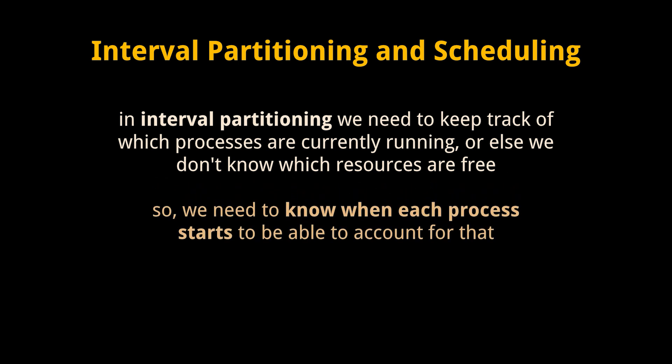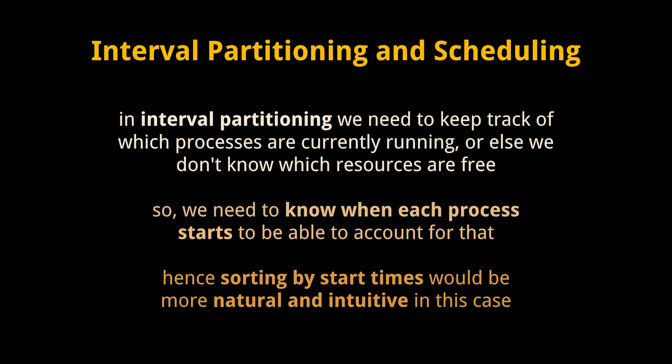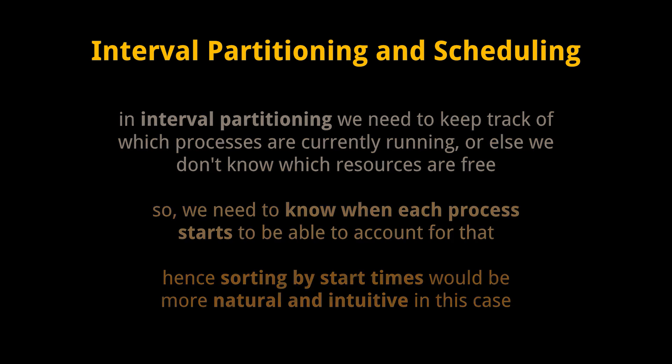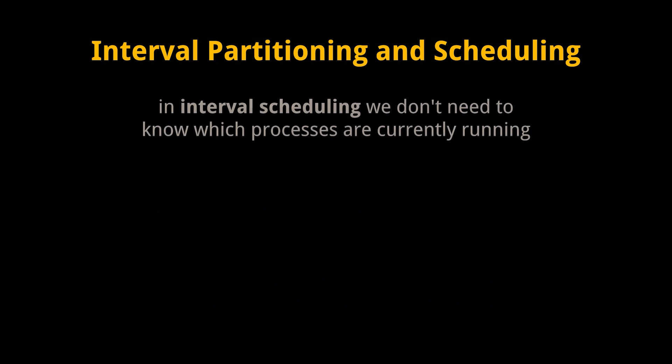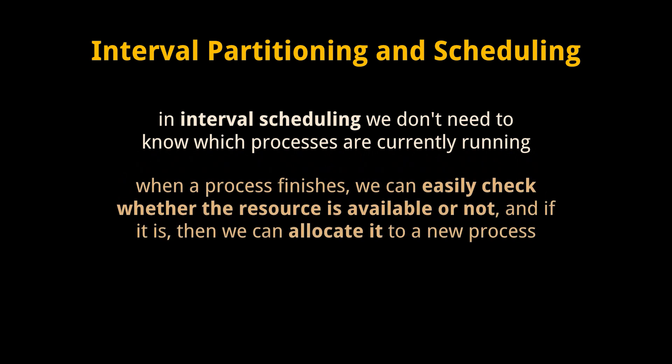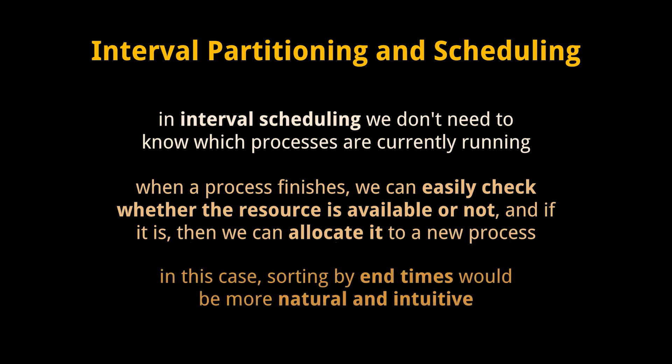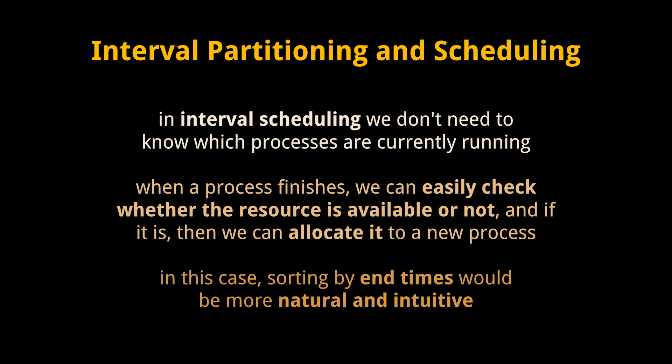Hence, sorting by start time would be more natural and intuitive in that case. On the other hand, for interval scheduling, we don't necessarily need to monitor which processes are currently running. When a process finishes, we can easily check whether the resource is available or not, and if it is, then we can allocate it to a new process. In this case, sorting by end times seems to be more natural and intuitive.